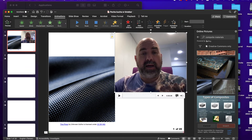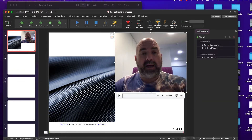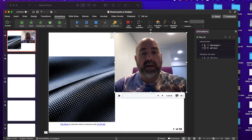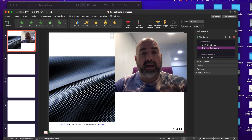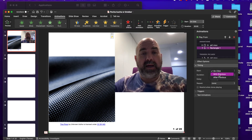Go to Animations and open the Animation Pane. You can see the rectangle — that's our timer bar — and then our PK movie. The video didn't start automatically, so click on the movie in the animation pane and drag it up so it becomes the first item at position zero.